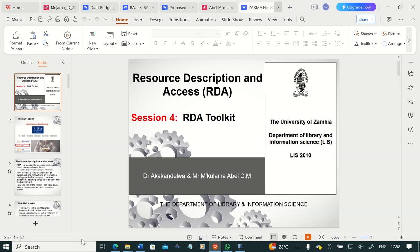Good morning, colleagues. I hope you're doing well. Today we are looking at Resource Description and Access, RDA, and I'll introduce you to the toolkit where RDA is found.